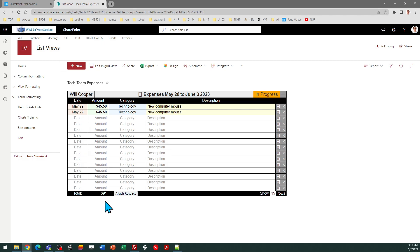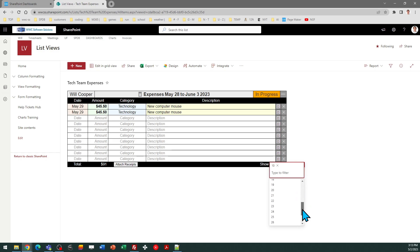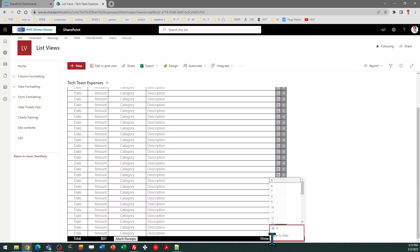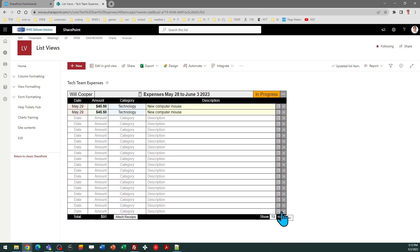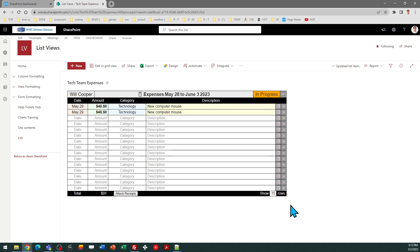There's a calculated column on the list, which you can find in the list settings. In the lower right, I can control the number of rows, so depending on how many expenses need to be recorded, that can be expanded or brought down to a smaller size. The capacity for this is up to 30 rows, so that should provide plenty of space. If for some reason you needed to do more than that, you could just make an additional second report and continue on in that report.